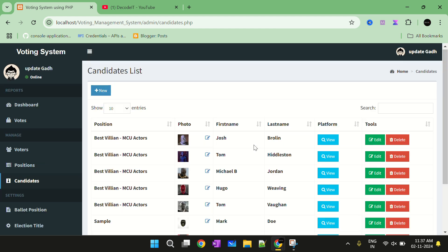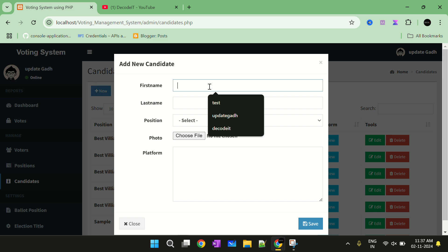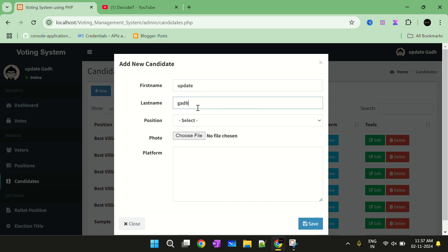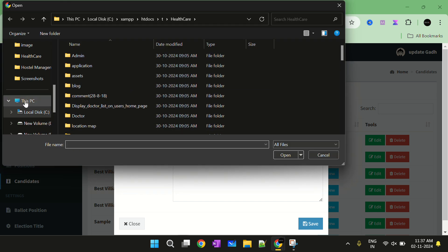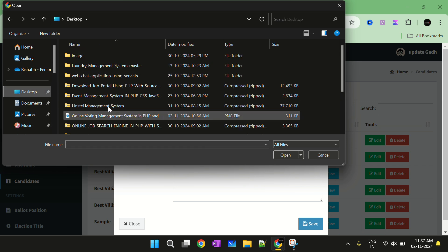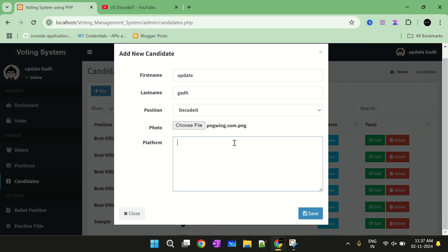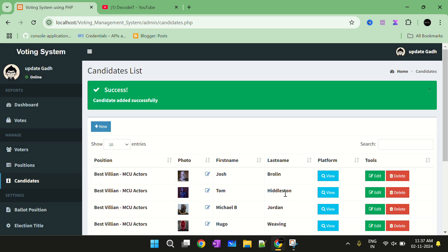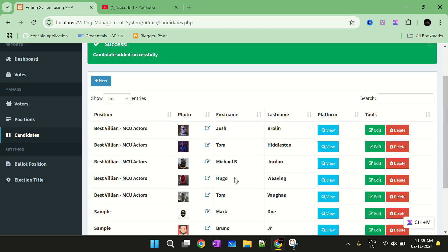Now the candidates section. We have these candidates currently. You can add a new candidate by clicking New, then entering the first name, last name, and position. We also add an image — just go to the image and select one. Then add a description and click Save. So we have added this new candidate to the position.